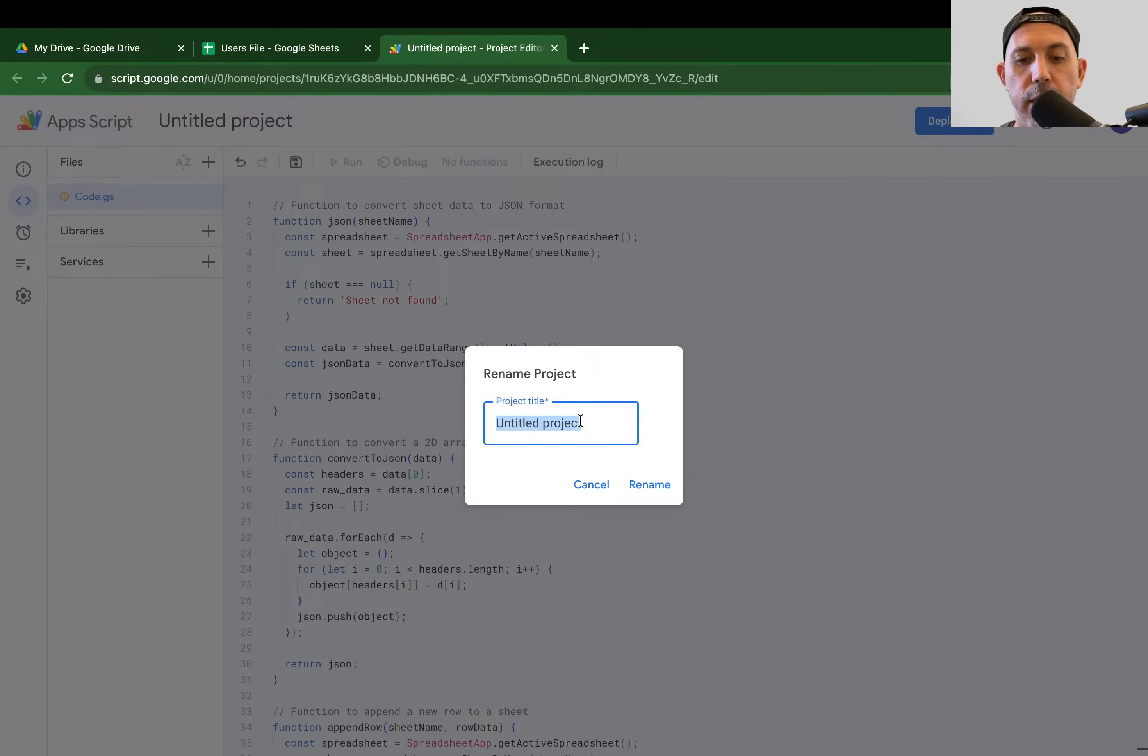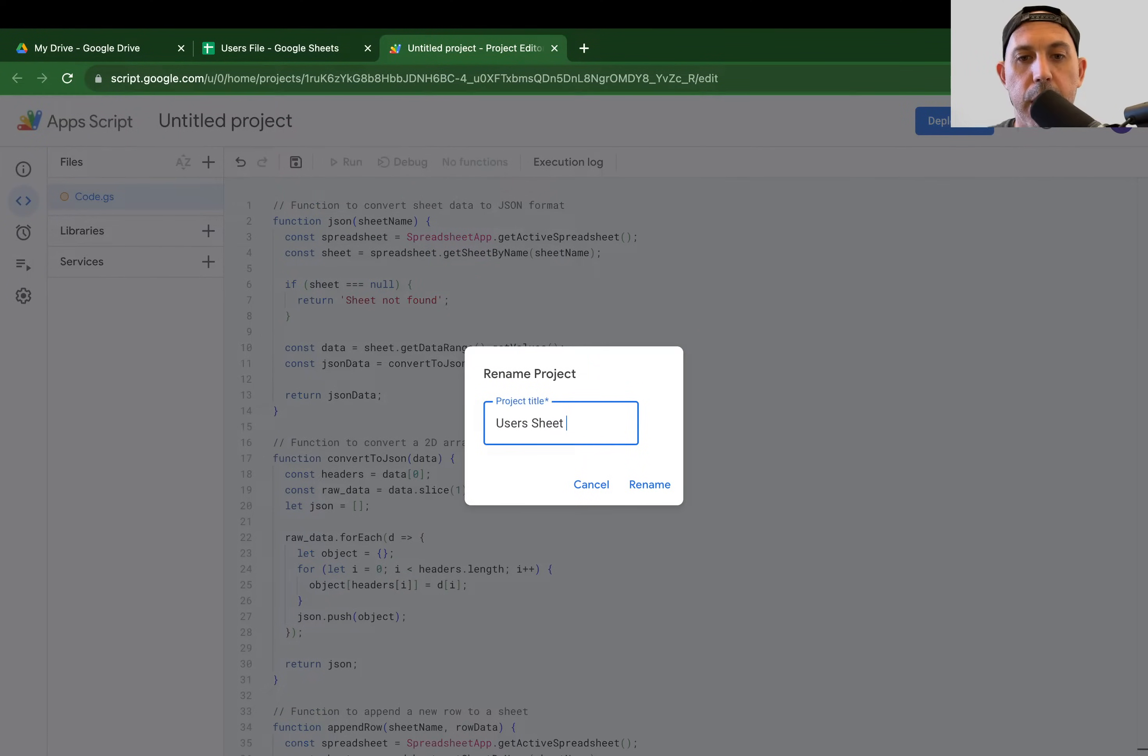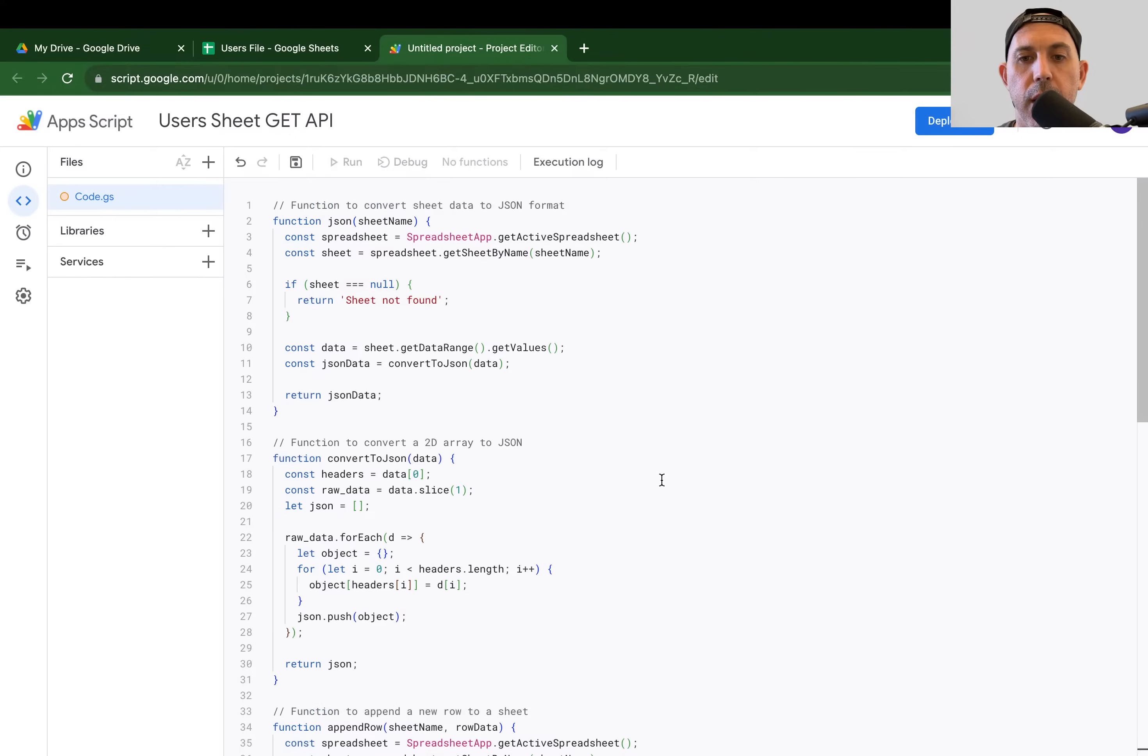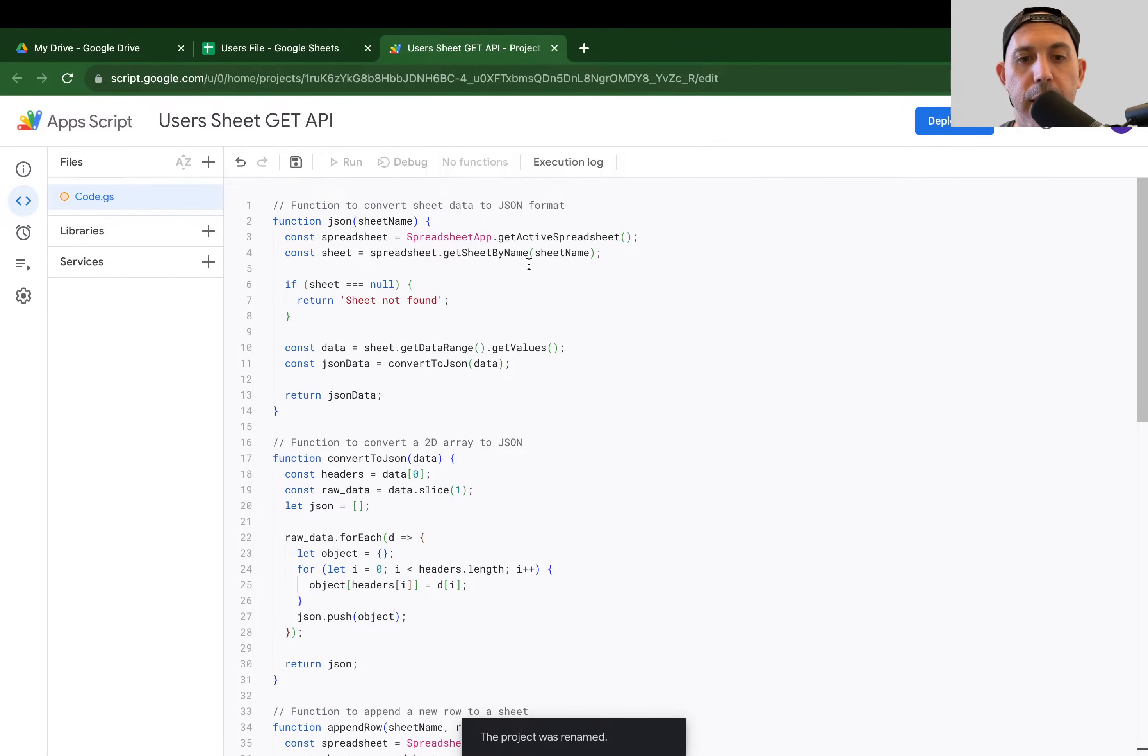And I'm going to title my project. So for example, users sheet API, just for example, and this is a GET API in this example. So I'm going to call this, great. Now everything's okay. The project was renamed. I copy it. I'm going to save my information right here.